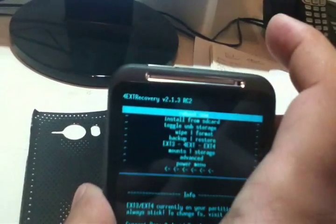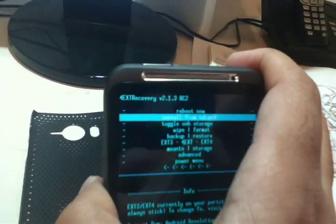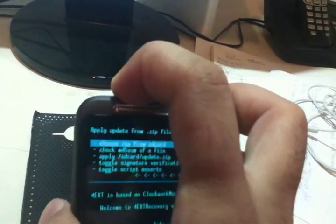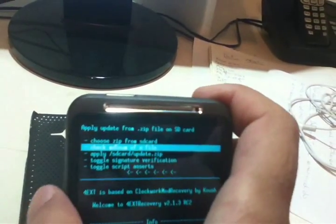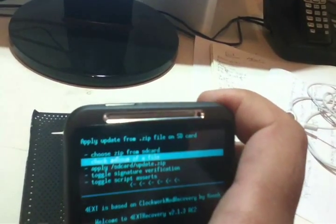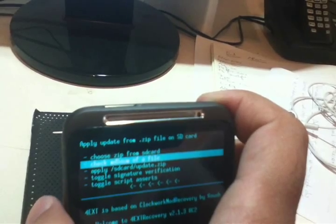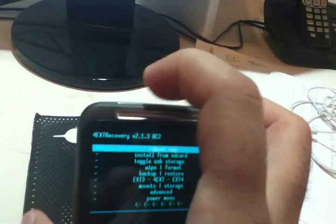We will choose this mode called 'install from SD card.' We'll click this. And now choose zip from SD card - we'll select that option.